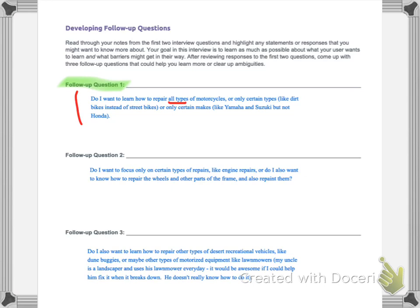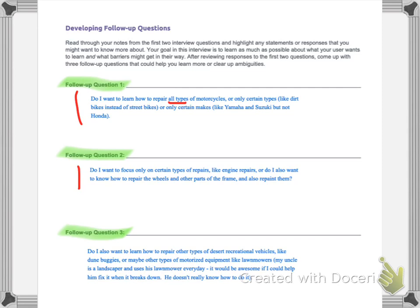Let's look at what I put. Do I want to learn how to repair all types of motorcycles, all types, or only certain types like dirt bikes instead of street bikes or vice versa? Or do I want to only repair certain makes like Yamaha and Suzuki, but not Honda? Okay, so take a moment and think of a follow up question that you can ask of yourself that'll help you narrow down and be more specific about what your app is going to do. Pause the video now and answer and put that put your question in the space. And now think of a couple more questions, you're going to do follow up question two, and follow up question three. Let's take a look at what I wrote. I said, Do I want to focus only on certain types of repairs, like engine repairs? Or do I also want to know how to repair the wheels and other parts of the frame, and also maybe repaint them? So you see what's happening here, starting to ask specific questions instead of just generally saying I want to repair our motorcycles, which maybe no one knows how to repair all motorcycles and every part of every motorcycle.